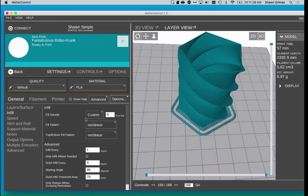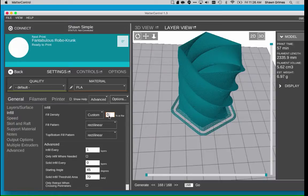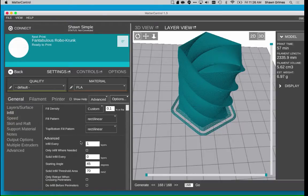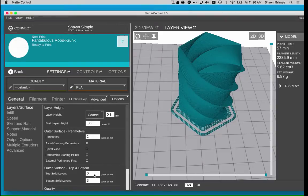When you're done with your vase, you need to change your settings back. I change my infill density back to 0.1 or 0.15, and then go to Layers and Surface and change the top solid layers to be 5.